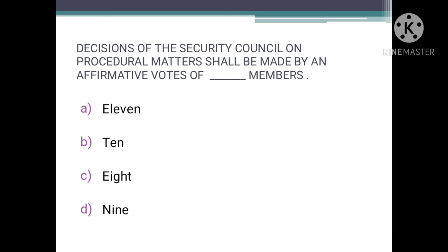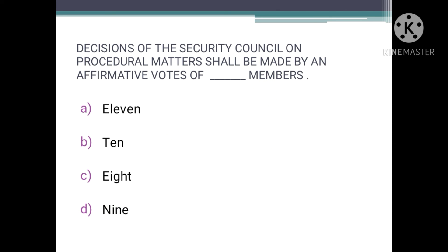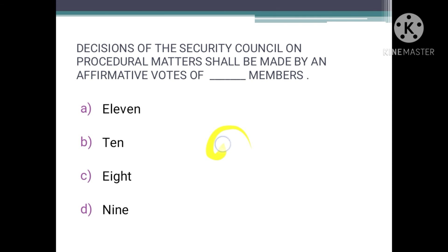Decisions of the Security Council on procedural matters shall be made by an affirmative vote of how many members? Three-fourths of the total votes are required to be affirmative for a decision to be issued. Since there are 15 members in total, three-fourths of 15 equals 9. So a total of 9 affirmative votes are required for a decision to be taken.